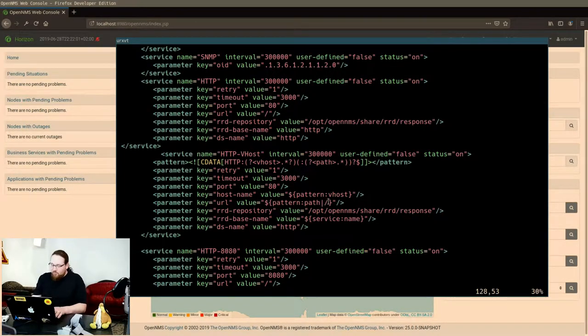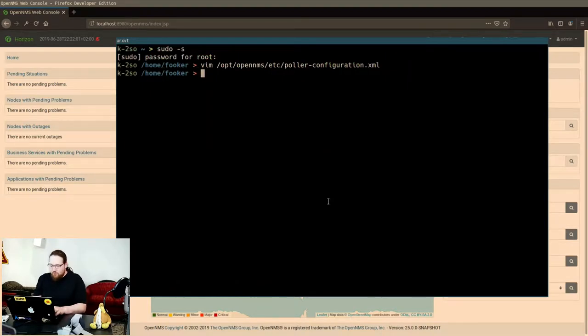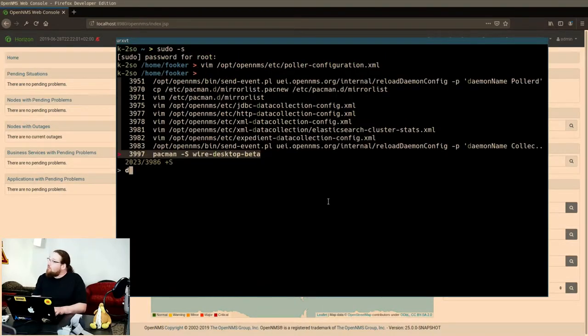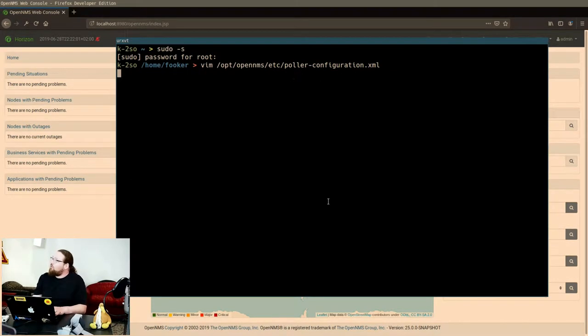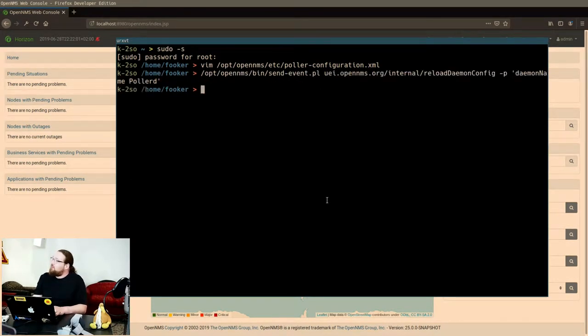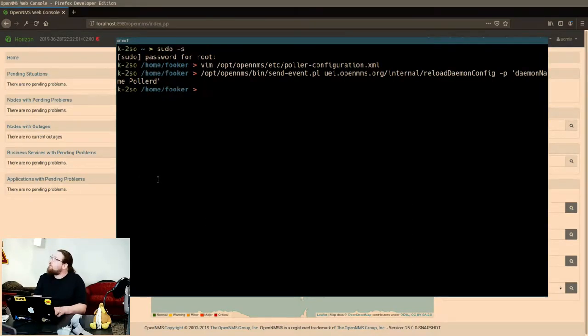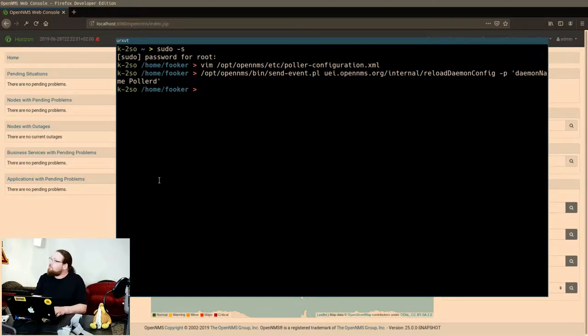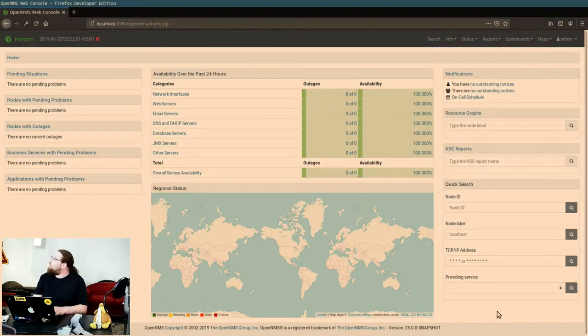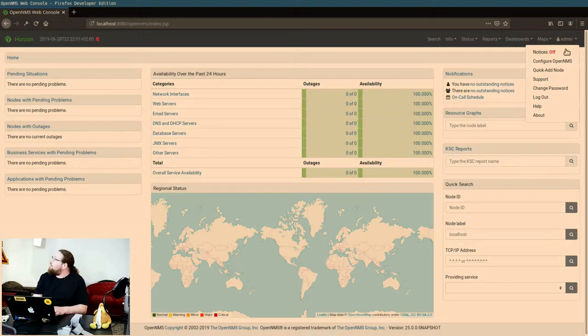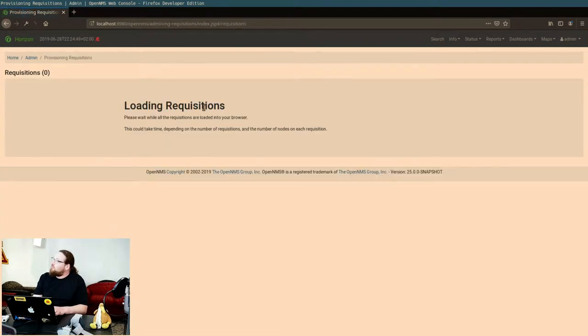So with that what I can do now, if I do the command reload poller, I can go back to the web UI. Then configure my OpenNMS and add some services.